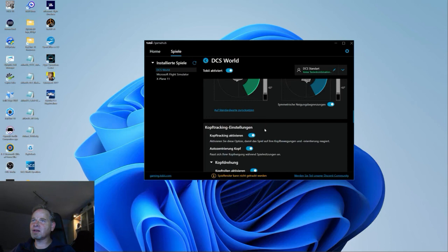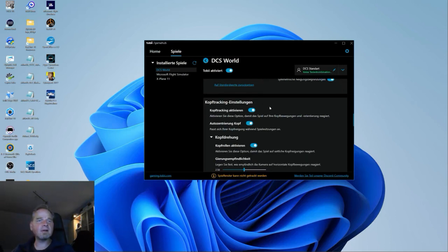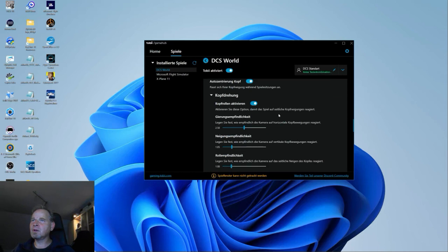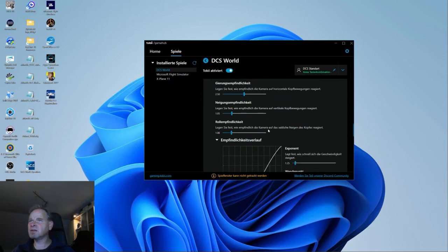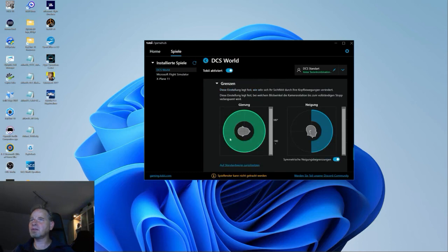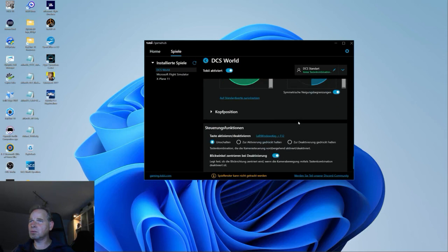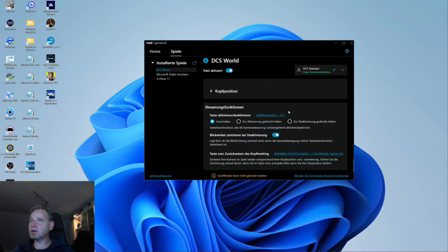Tobii Eye Tracker hat aber auch noch die Kopf-Tracking-Software drin. Das heißt, mein Kopf selber wird getrackt, aufgenommen mit einer Kamera, und er kann dann daraus die Bewegung rausnehmen. Hier haben wir diverse Einstellungen: Gierempfindlichkeit, Neigungsempfindlichkeit, Rollempfindlichkeit – und natürlich auch wieder die Kurven und die Grenzen. Hier habe ich 360 Grad in der Gierung und 180 Grad in der Neigung. Dann kann man noch Hotkeys ansetzen, um das Ganze zu pausieren. Hier kann man einstellen, dass wenn man es pausiert, der Blickwinkel zentriert wird, dass man also nach vorne schaut.